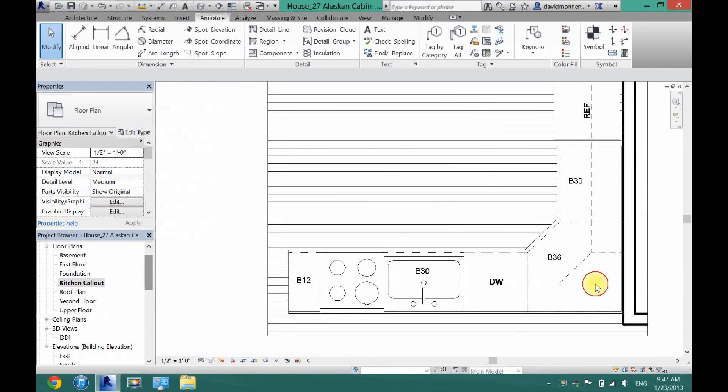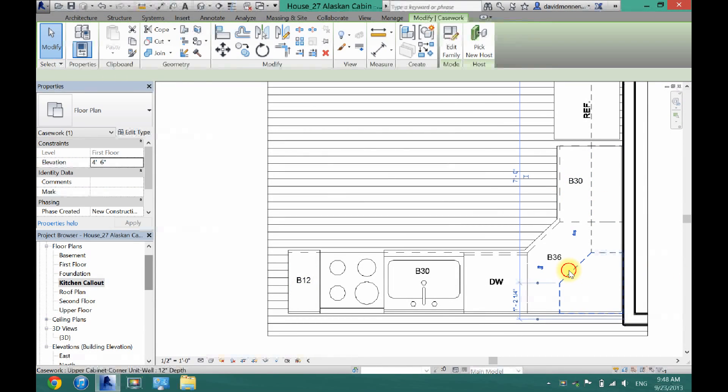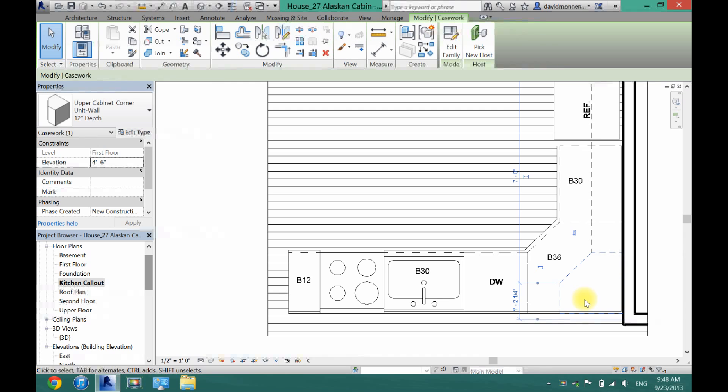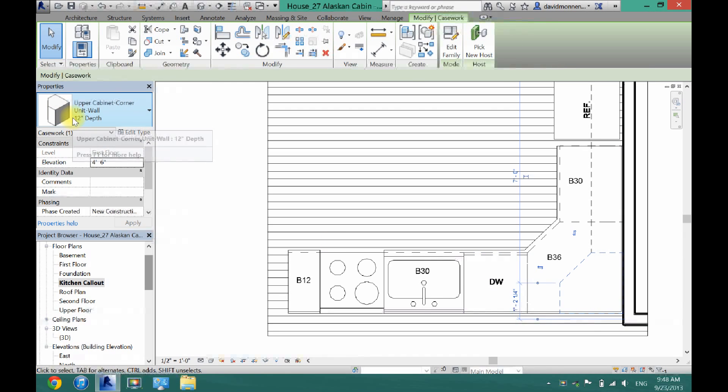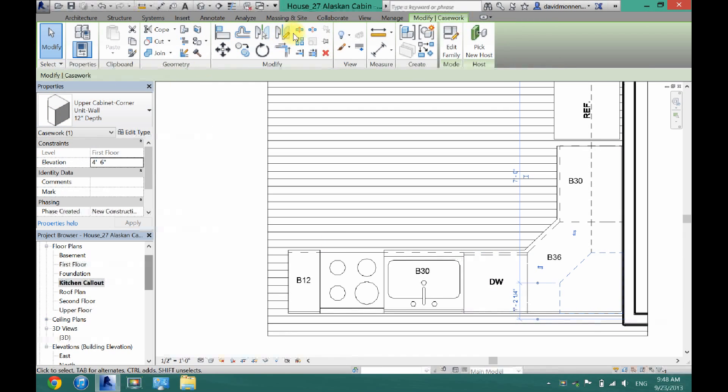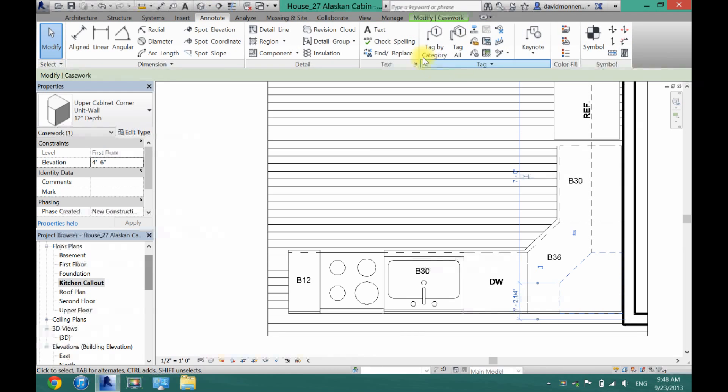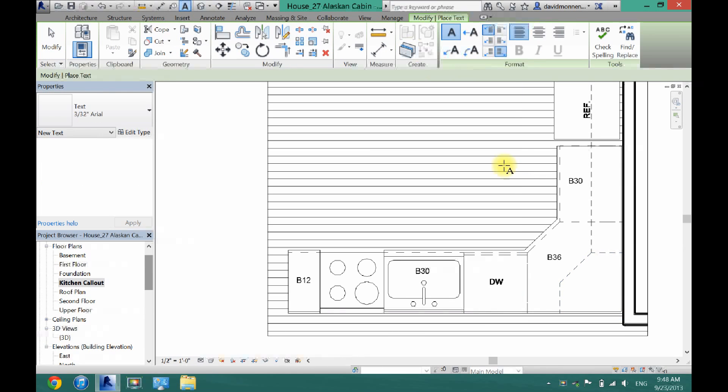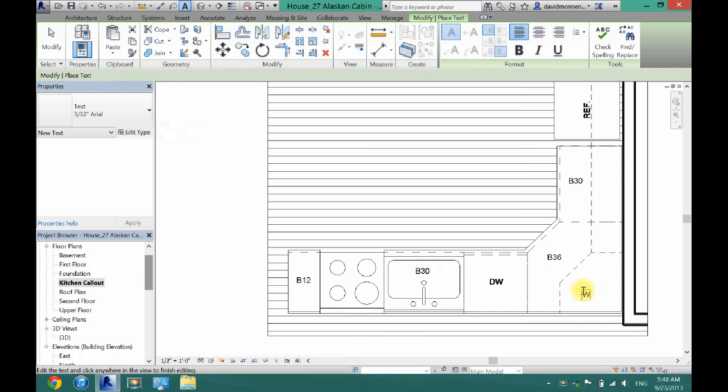Now I'm going to label my upper cabinet, so these we are going to name W, whatever center. So for this one, it's going to be W12. I'll go back to annotate, text, W12.